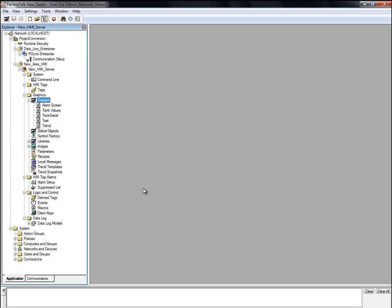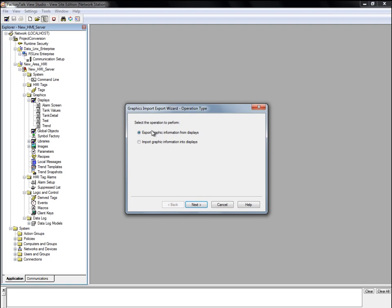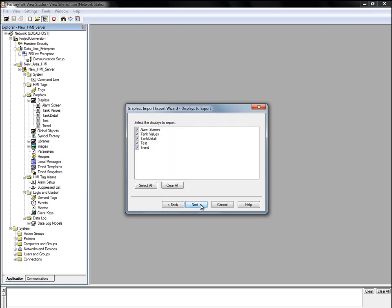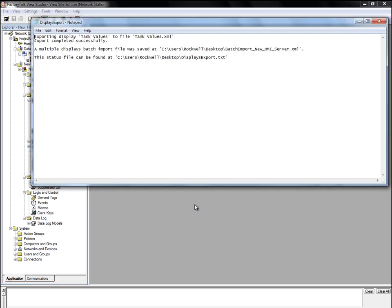The next step is to export the displays to XML format. To do this, you right-click on Displays and choose Import and Export. We want to export graphic information from displays, so we'll pick that. For our example, we will only be changing the Tag Values display. So we'll clear all other displays and just select the one we want. We click Next and then Finish to export the display to an XML file.